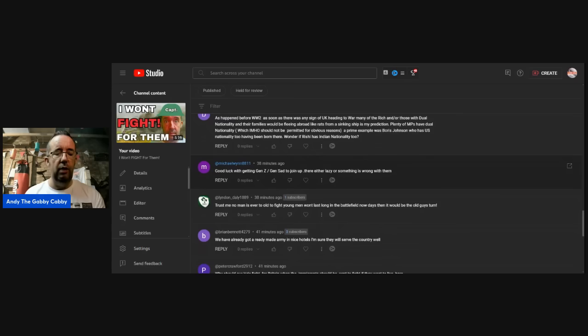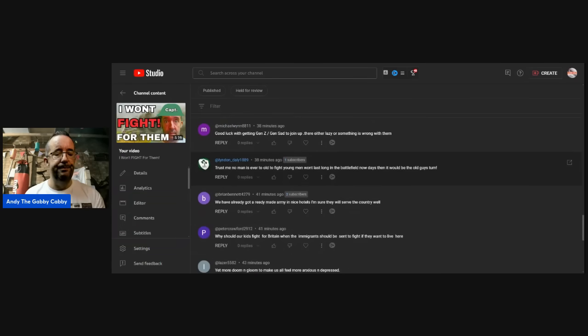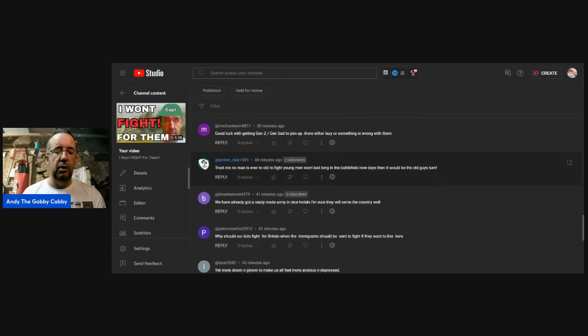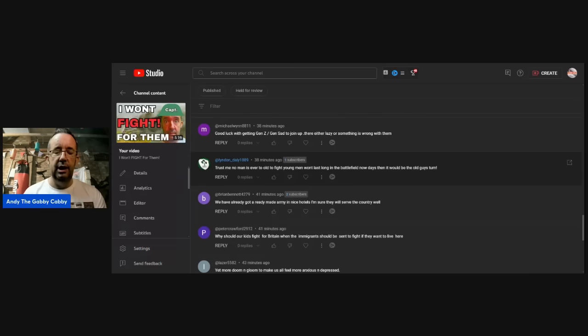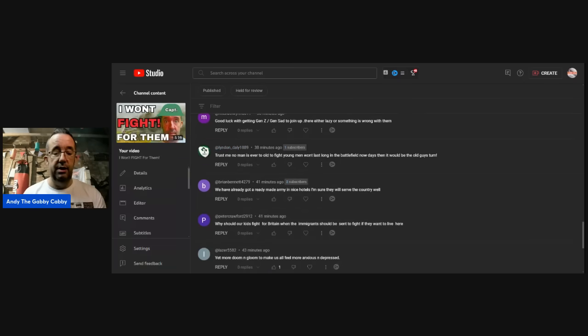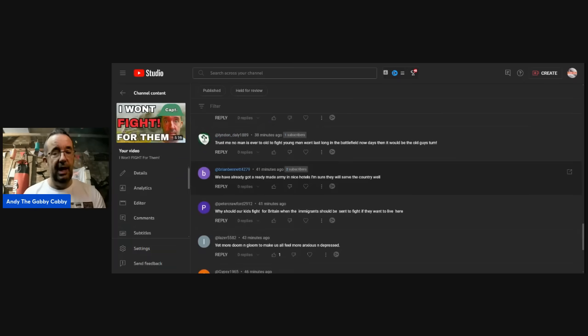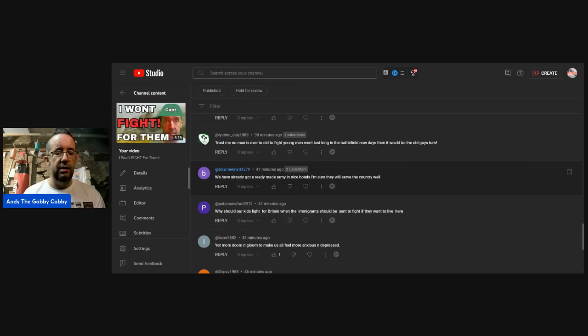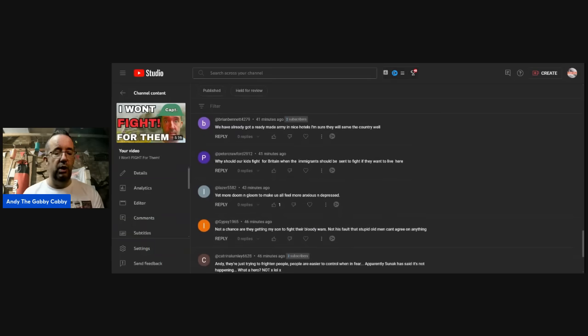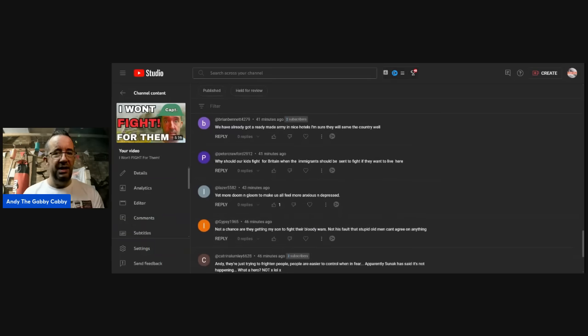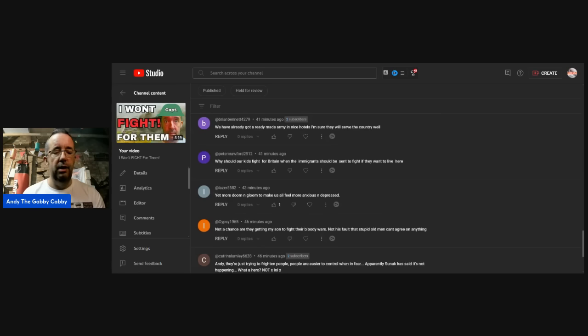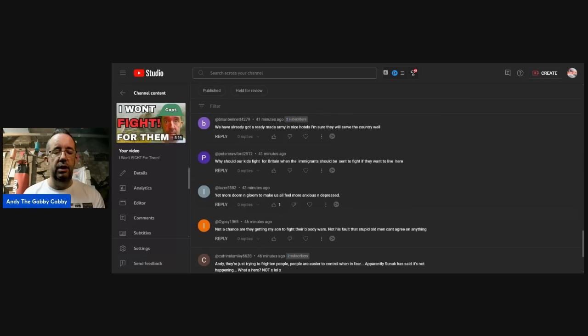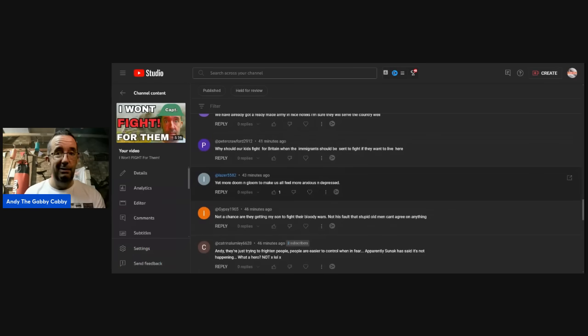Michael Wynn: good luck with getting Gen Z to join up. They're either lazy or something's wrong with them. Lyndon Daly: trust me, no man is ever too old to fight. Young men won't last long in a battlefield nowadays. Then it would be the old guy's turn. How old is too old? Brian Bennett: we've already got a ready-made army in nice hotels. I'm sure they will serve the country well. There is a theory that that's the whole idea. Whether that's true or not, I don't know. Peter Crawford: why should our kids fight for Britain when the immigrants should be sent to fight if they want to live here? Again, there is that theory.